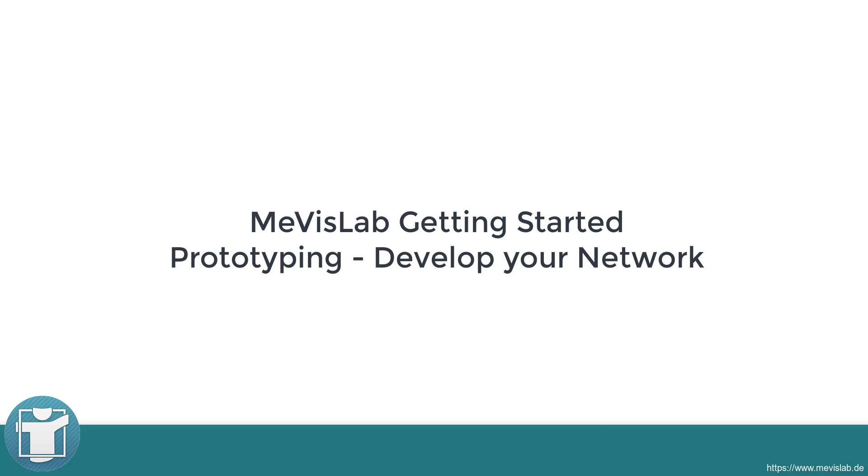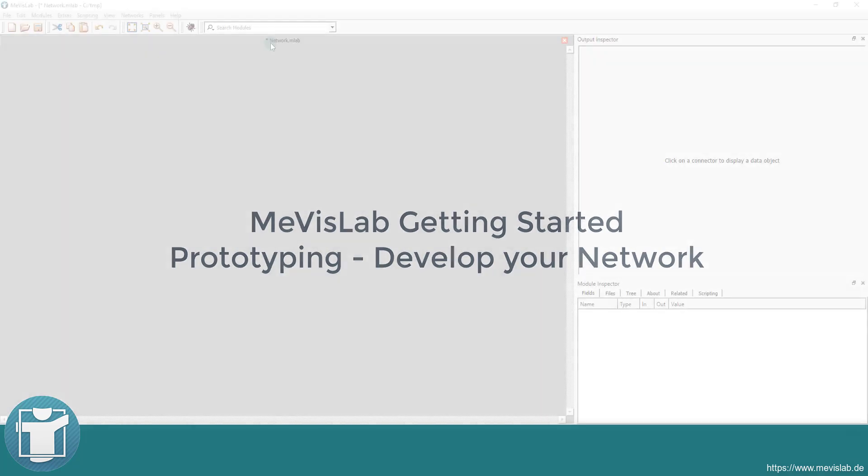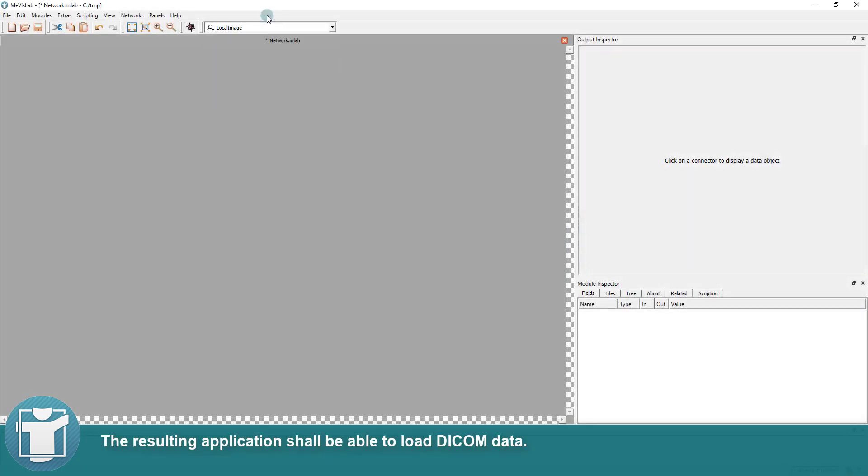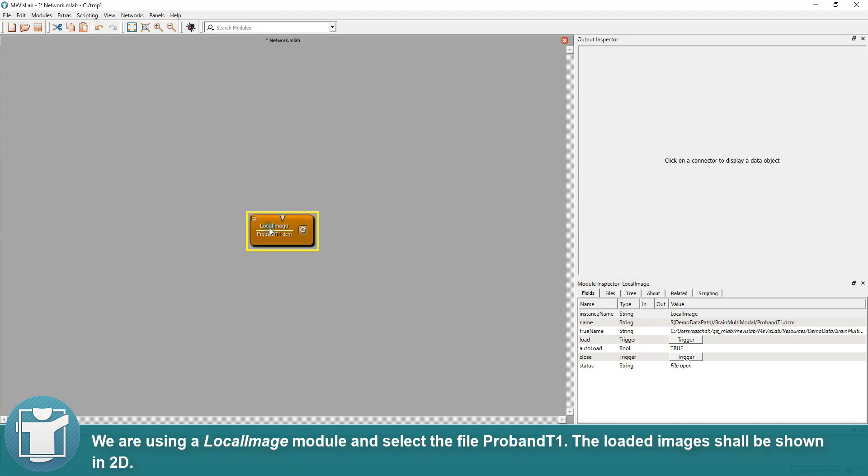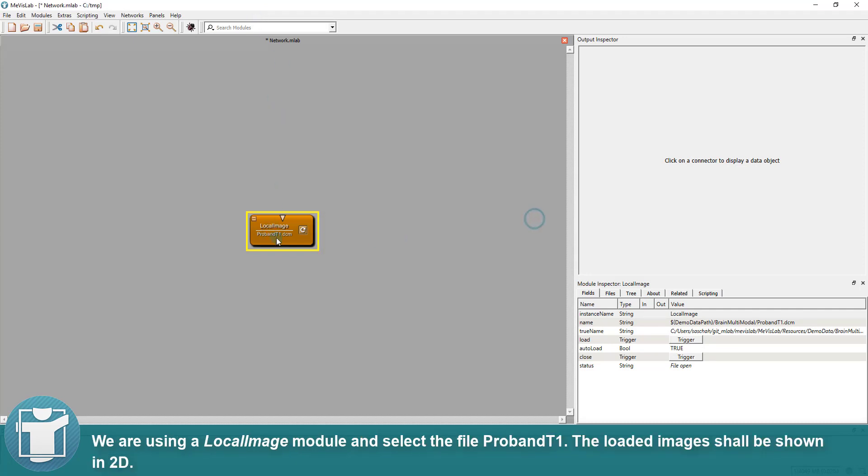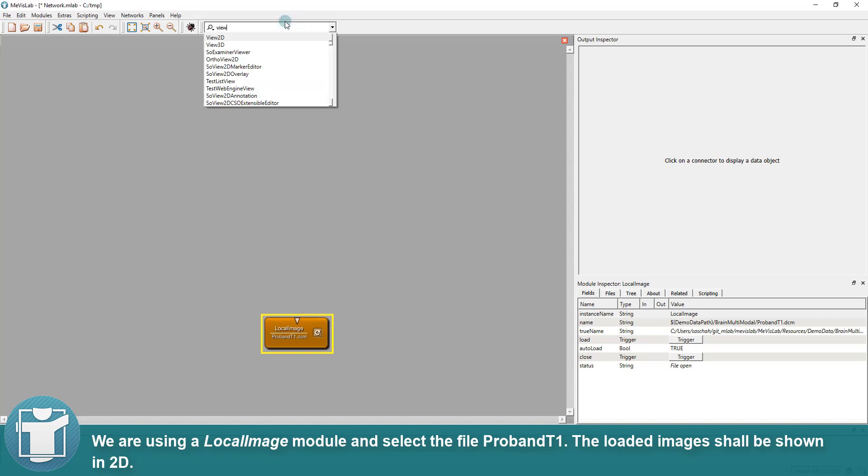In this video, we will create the network for our first prototype in MeVisLab. The resulting application shall be able to load DICOM data. We are using a local image module and select the file ProbeNT1. The loaded images shall be shown in 2D.